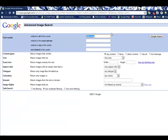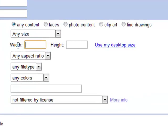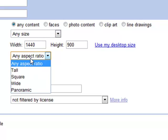This will bring up a series of options, some of which we've just explored, but we have some greater detail that we can put in. For example, I can specify the specific width and height of an image, and that's really nice if you need to put an image into a blog header or something with a very specific image size. You can also click on a button to use your desktop size, and that will help you find wallpaper that's specifically sized for your desktop. Aspect ratio will determine if you want widescreen or square.